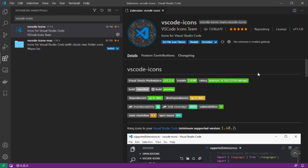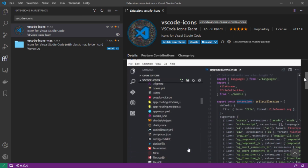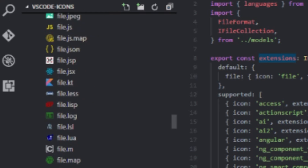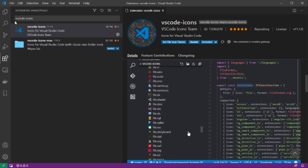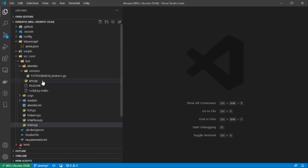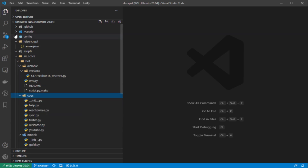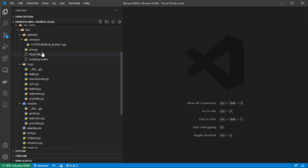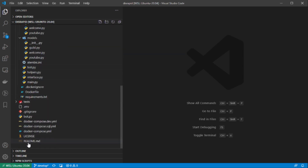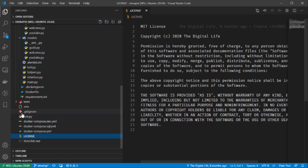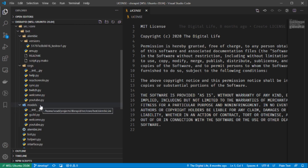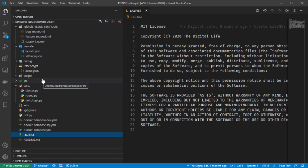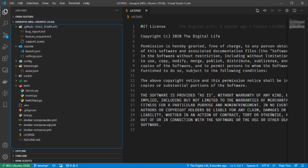The first extension is called VS Code Icons, and it changes the default icon theme of VS Code, which is pretty boring. It comes with a variety of different icon styles based on file type. Whenever you open a project folder, you'll see different icons for programming languages such as Python, Rust, JavaScript, and it also has different icon styles for specific folders based on their name — so a config folder gets a different icon. This looks much better than the default and helps you easily identify different file types in your project.